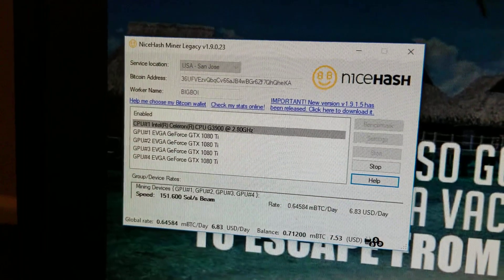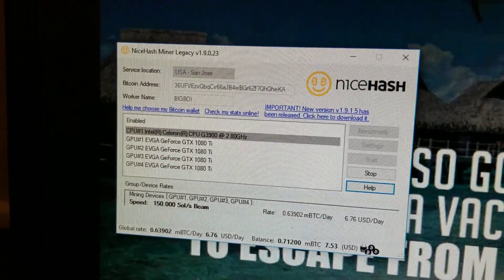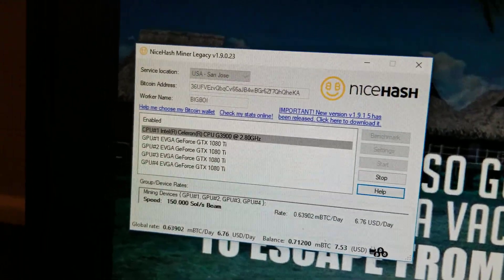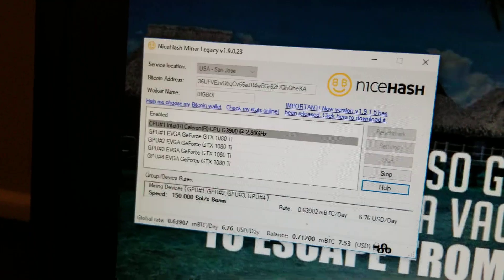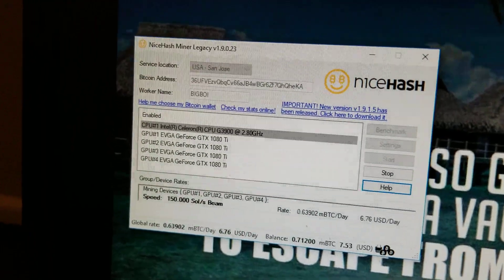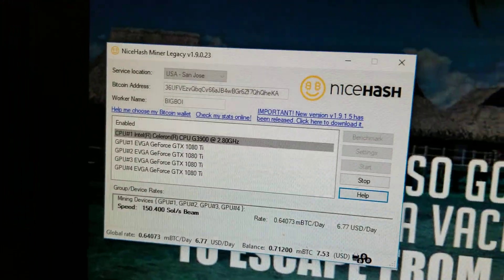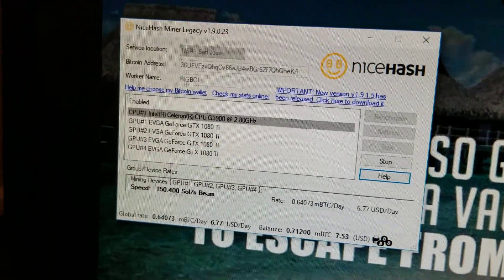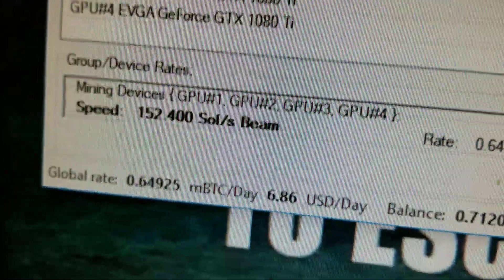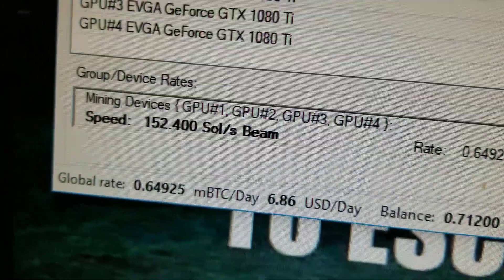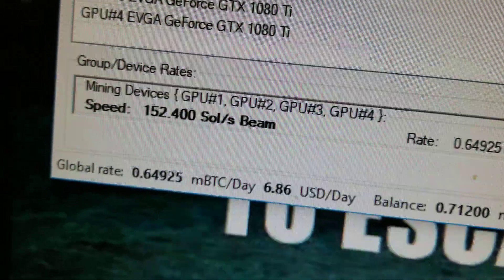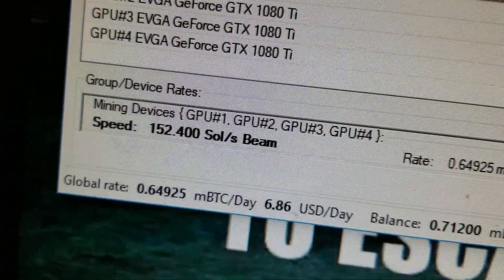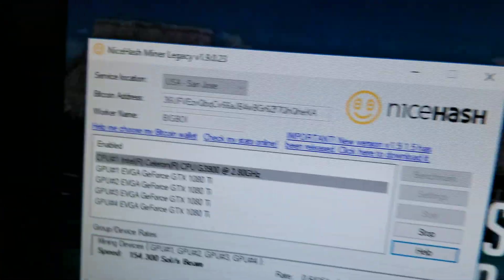But I still have it mining on NiceHash because somehow that is the most profitable for me right now. I'm actually really surprised about that. I've tried just mining straight Beam, which is what it's mining right now at about 150—it was about 160 sols. I guess maybe it's a bit warm right now, I don't have that fan on it. But anyway, NiceHash is giving me better hash rates than just mining it straight.